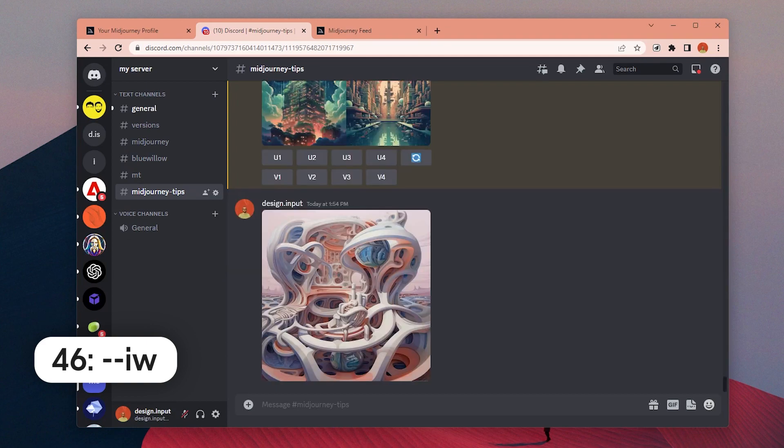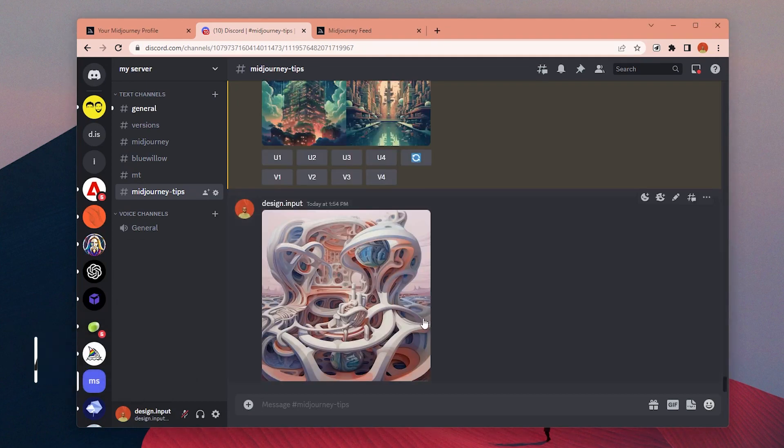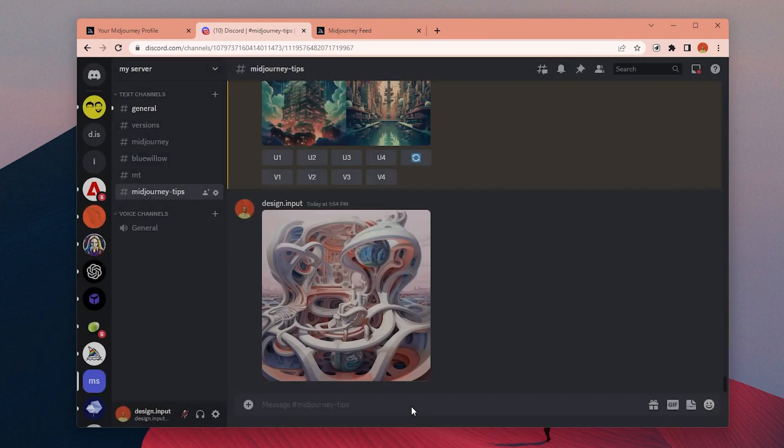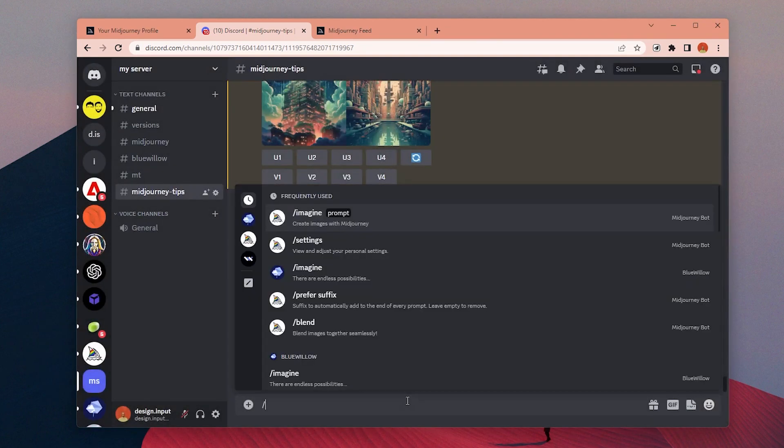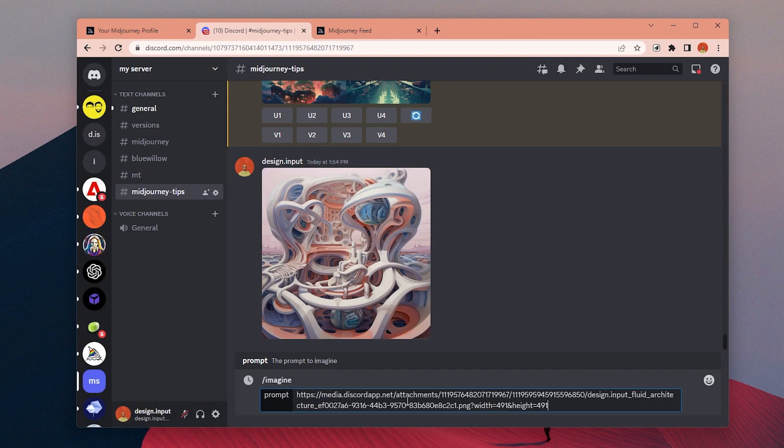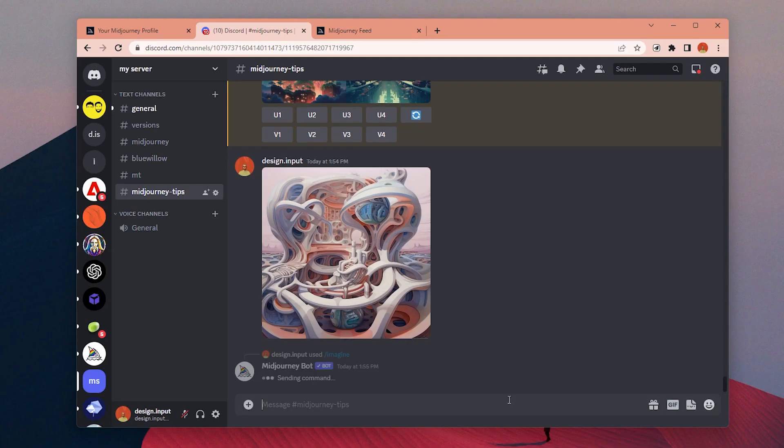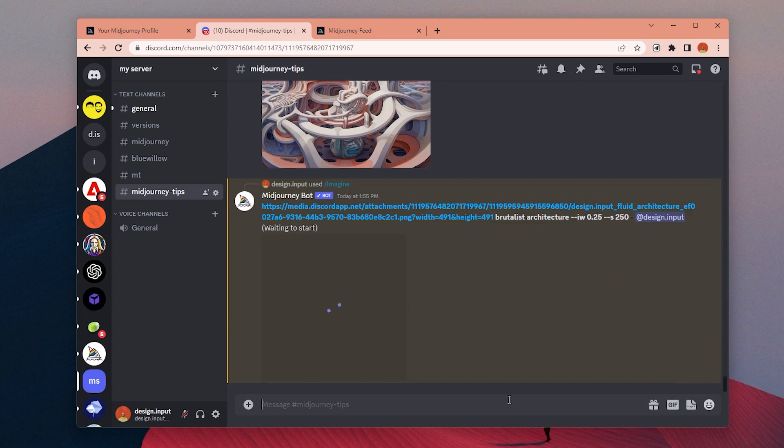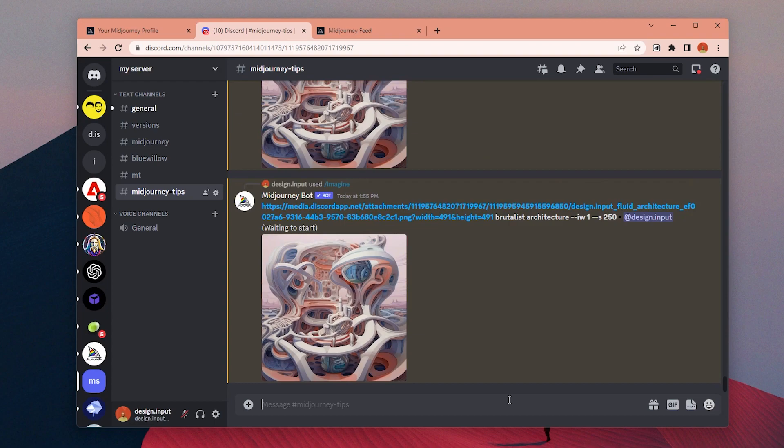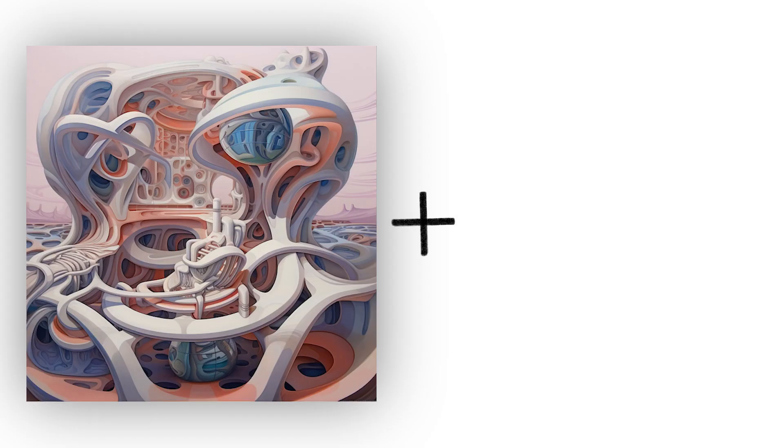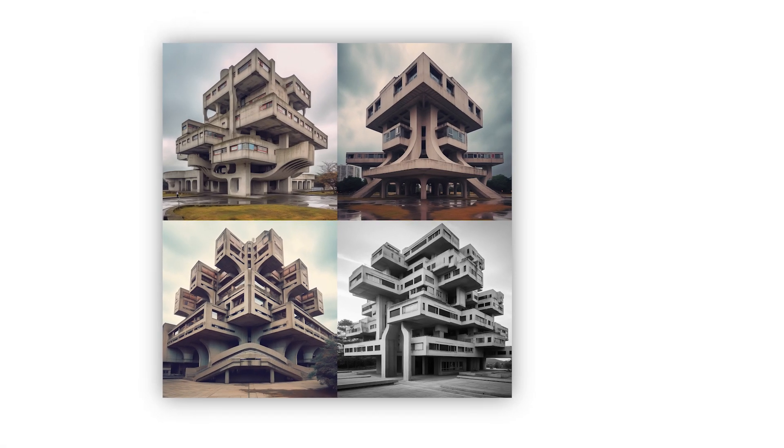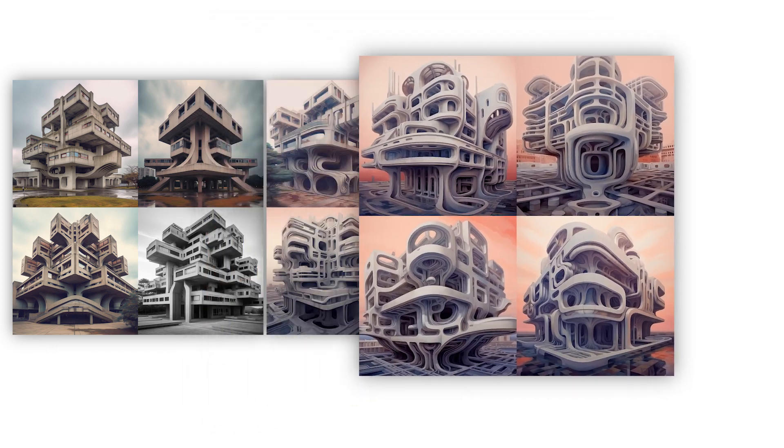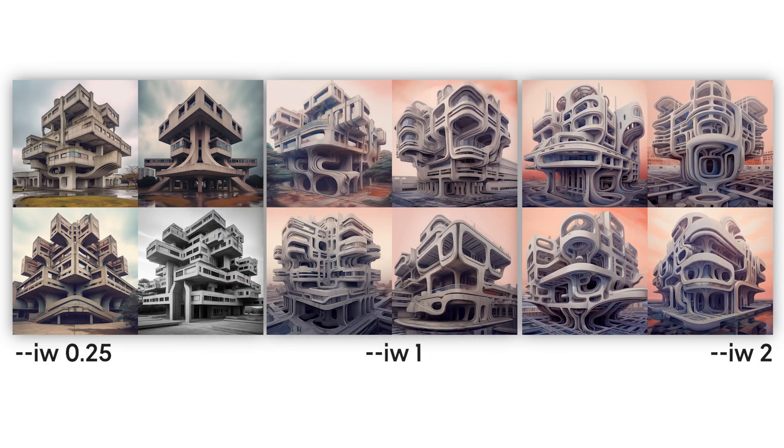Number 46: When you have an image prompt, use the image weight parameter to adjust the importance of the image versus text portion of the prompt. If we don't use it, the default value is set as 1. For version 5, you can use anything between 0 to 2. Higher image weight values mean the image prompt will have more impact on the finished job. The values can be different for different versions. For example, this option is not available to use with version 4.